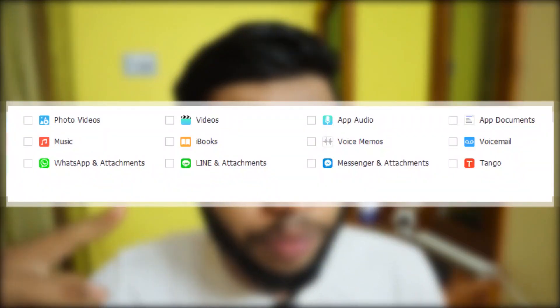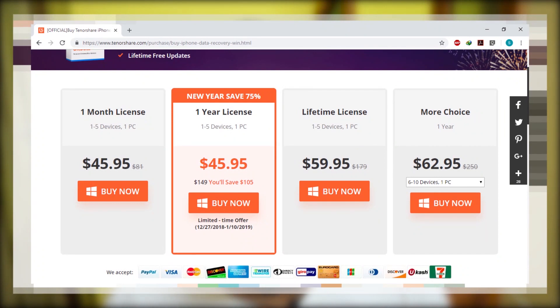For the verdict: UltData costs about $59.95 for a lifetime license. I can only recommend UltData for people who lost photos, contacts, videos, or any of the files from the supported list and don't have any iCloud backup or iTunes backup and really want that deleted file back. You are not going to regret that choice because it works perfectly.